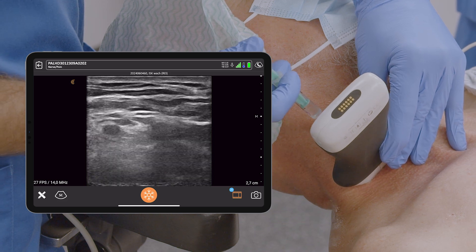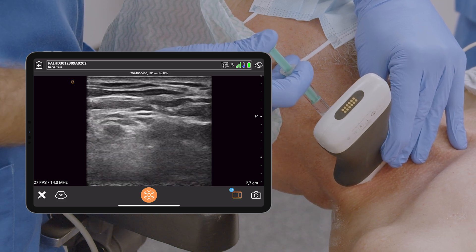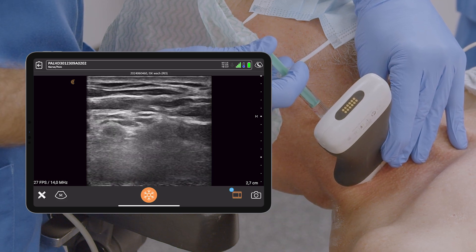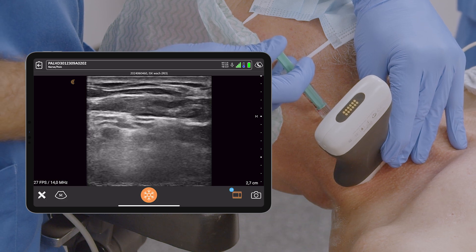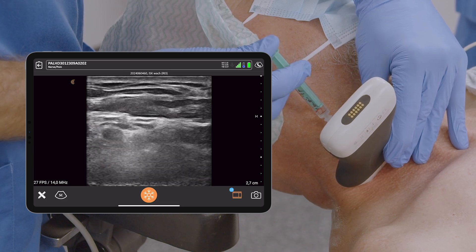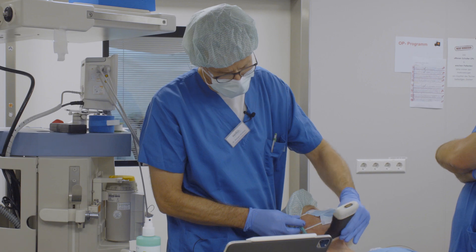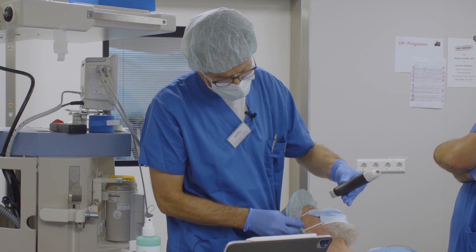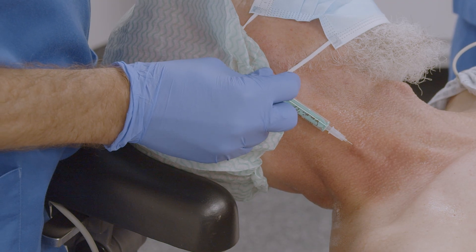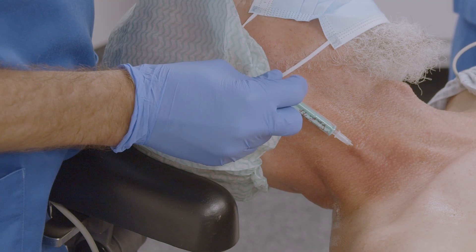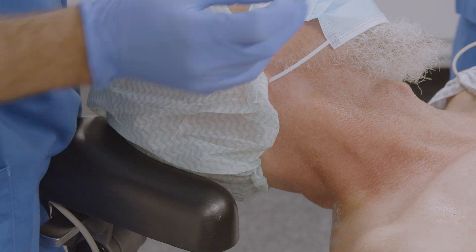I will now put the needle into this cervical nerve pathway and block the supraclavicular nerves first, and then also use the same injection for subcutaneous tunneling towards my target structure.